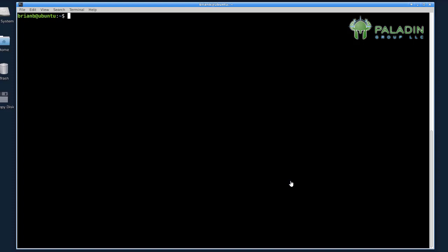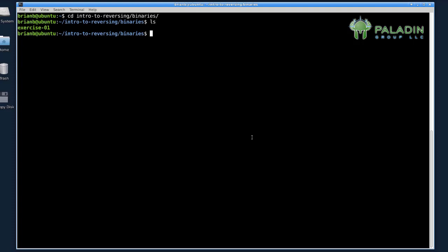So let's move into the directory that holds our exercises. In this case, it's intro to reversing slash binaries. So cd into intro to reversing slash binaries, and then hit ls to see the files.